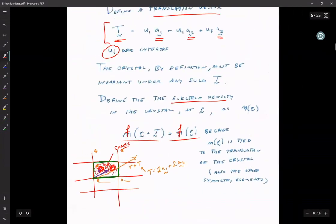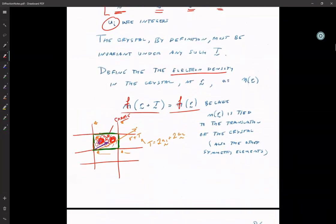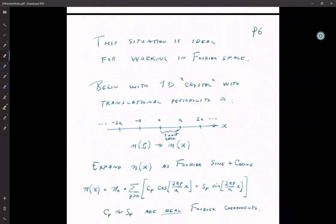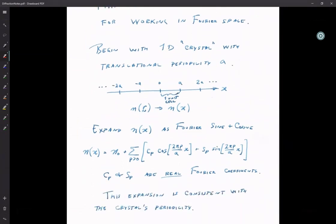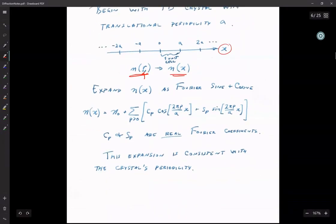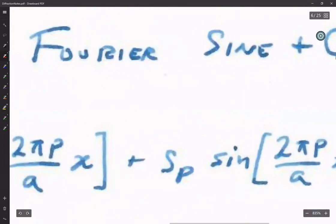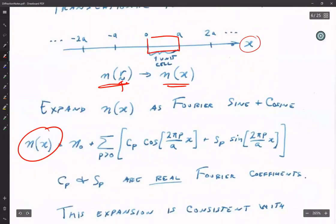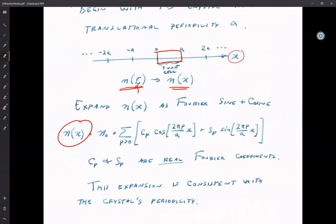Now I'm going to take this three-dimensional vector and turn it into a one-dimensional crystal, because once you can see how it works in one dimension, you'll see how it generalizes. So instead of having x, y, and z, we'll just have x, and our function of R becomes just a function of x. It's convenient to write out our function of x in the unit cell as a Fourier expansion.